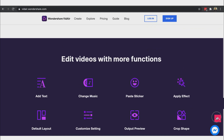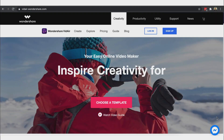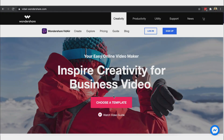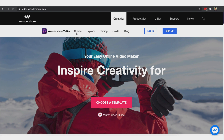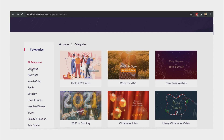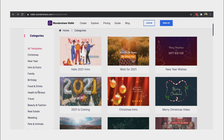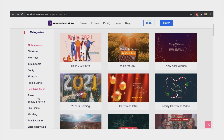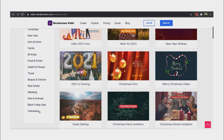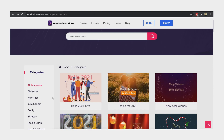Here's how to edit and make a video. Click 'Choose a Template' or hit 'Create.' We now have a lot of templates to choose from. You can browse templates by categories or just scroll through them.